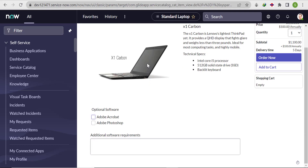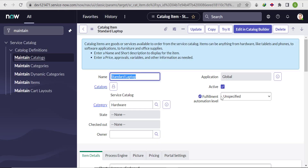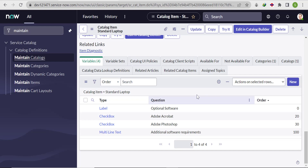In this catalog item, we'll create one new field whose name will be 'card number'. It will accept only numbers, and the number should be exactly 16 digits — more or less than 16 is not allowed; the user will not be able to submit the catalog item request. That is the requirement. So let's go to Variables and click New.